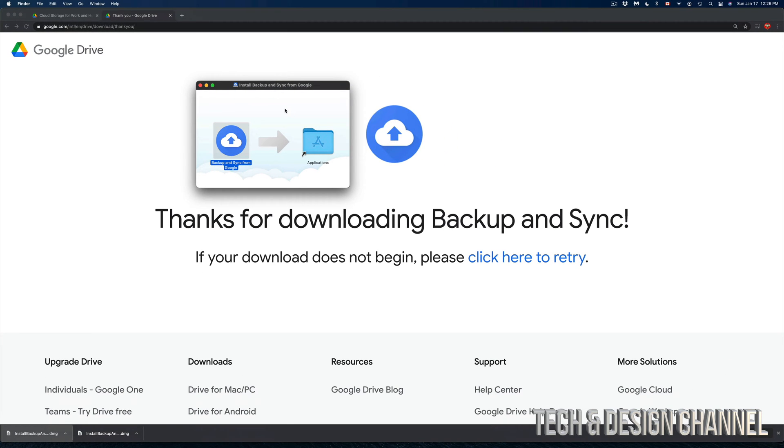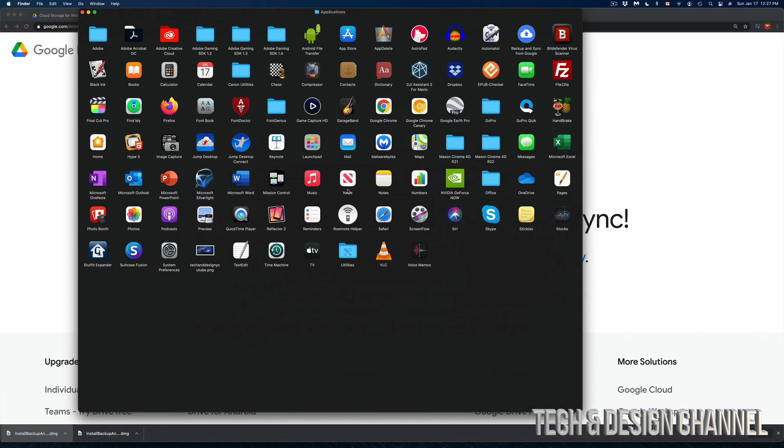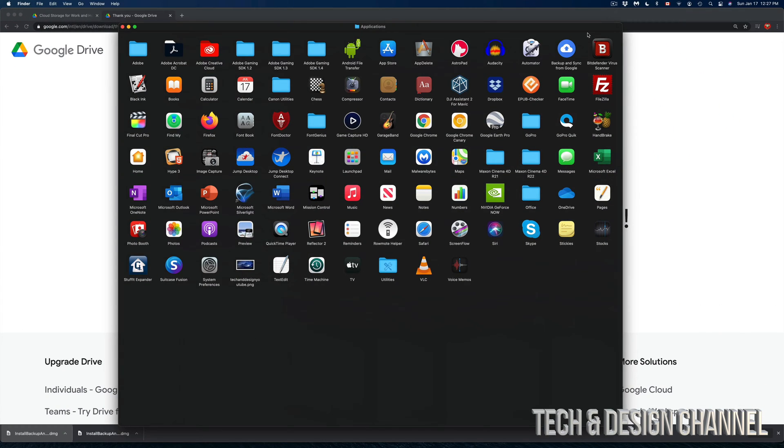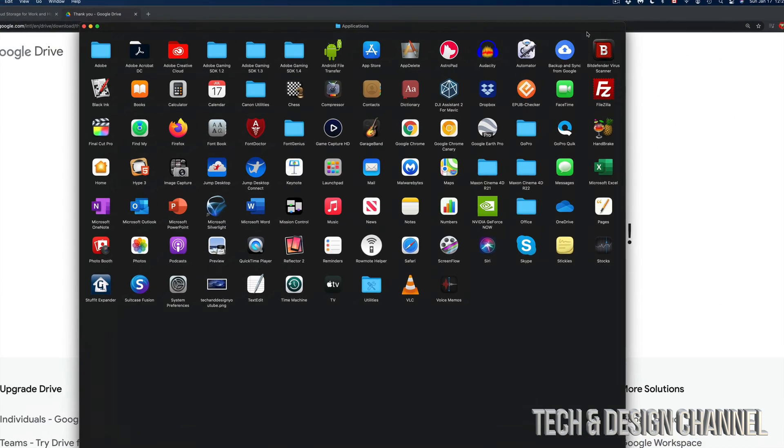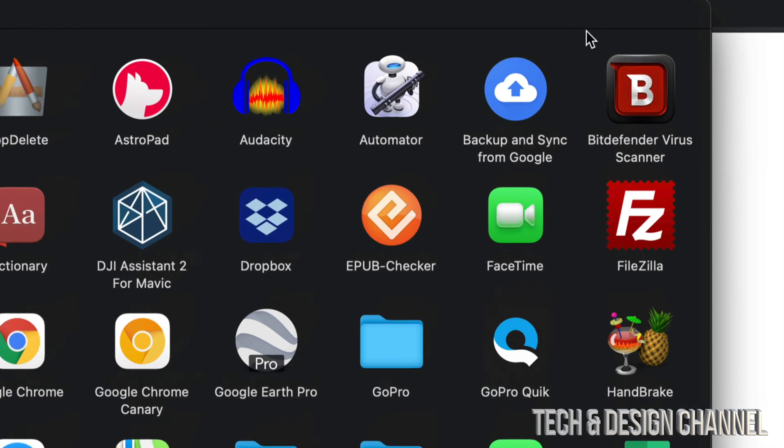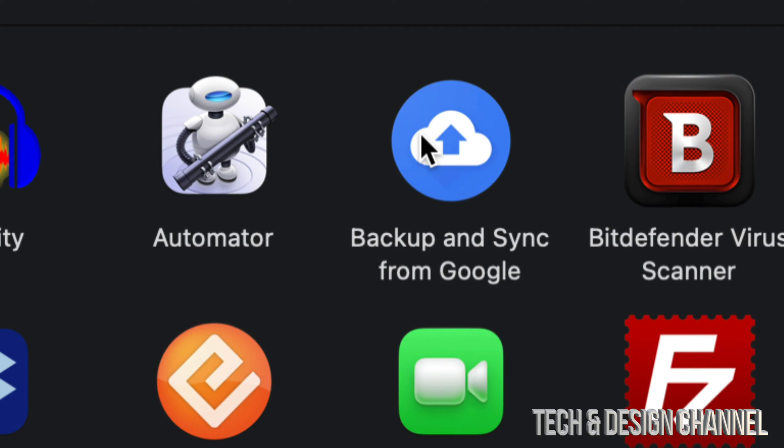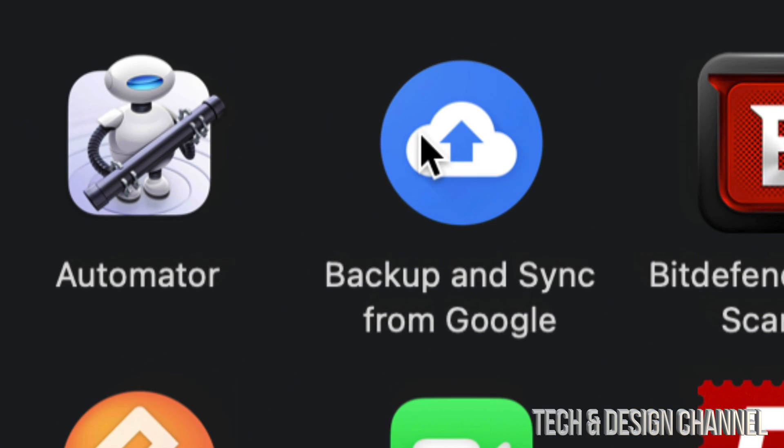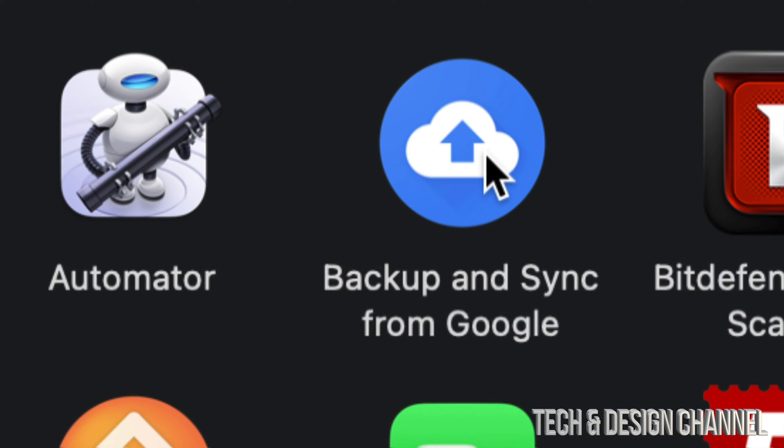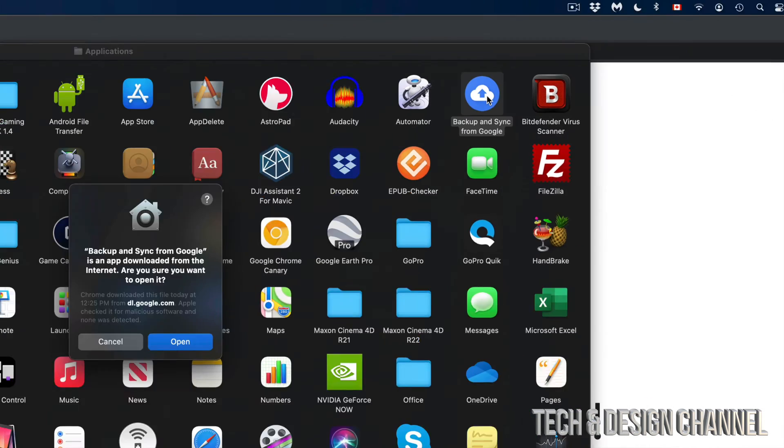Right now what we have to do is just run that. We can go into Finder or click right here on Applications. My Backup and Sync I can see it's on the top right hand corner. Obviously it depends what apps you have. But anyways, double click on it to open it up.